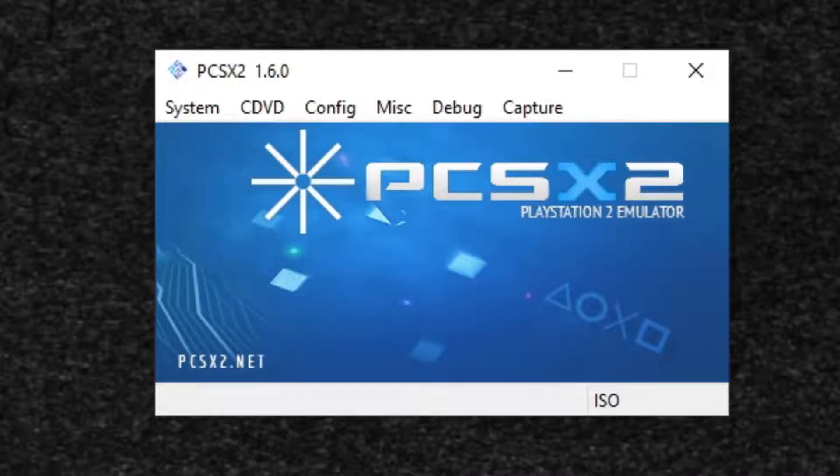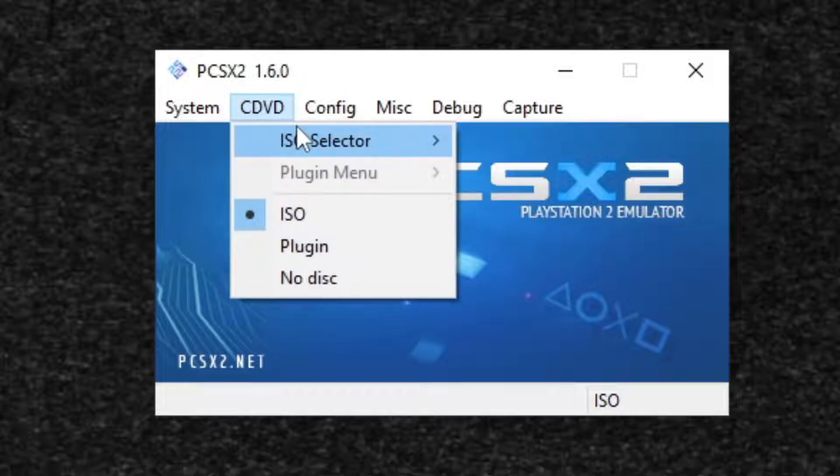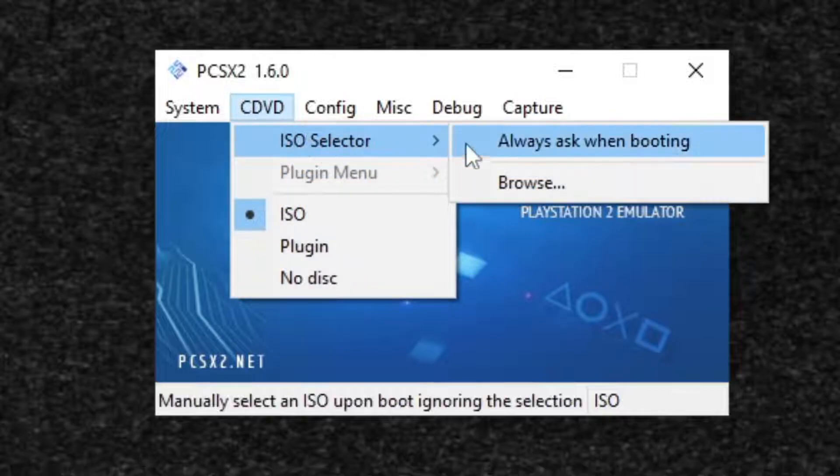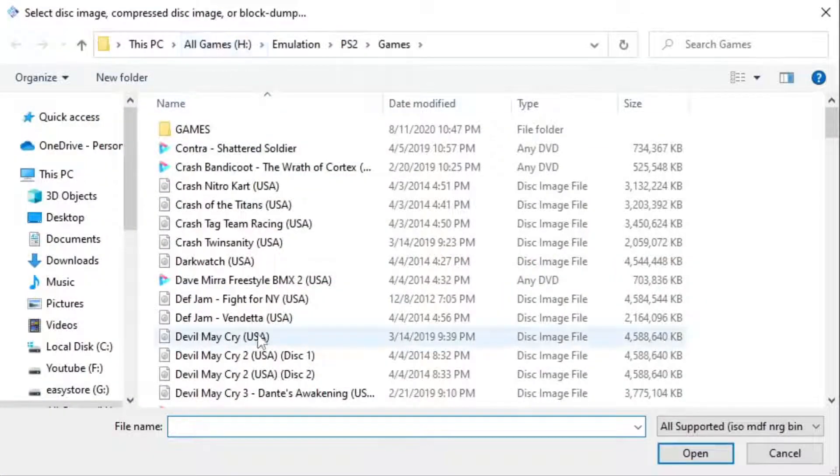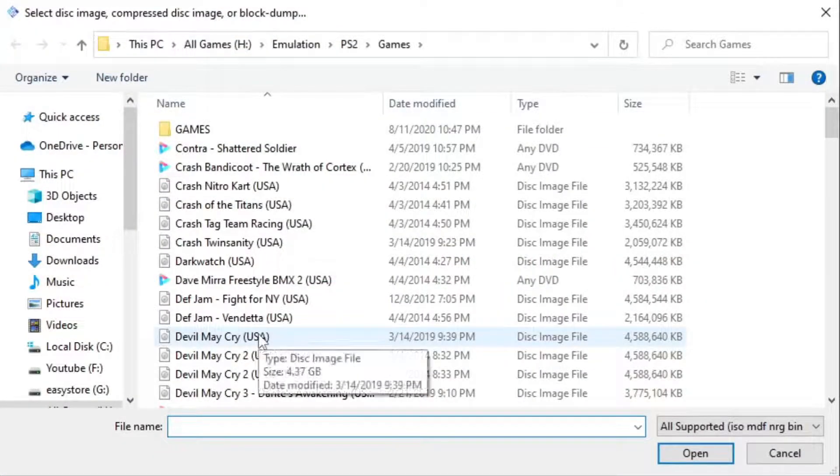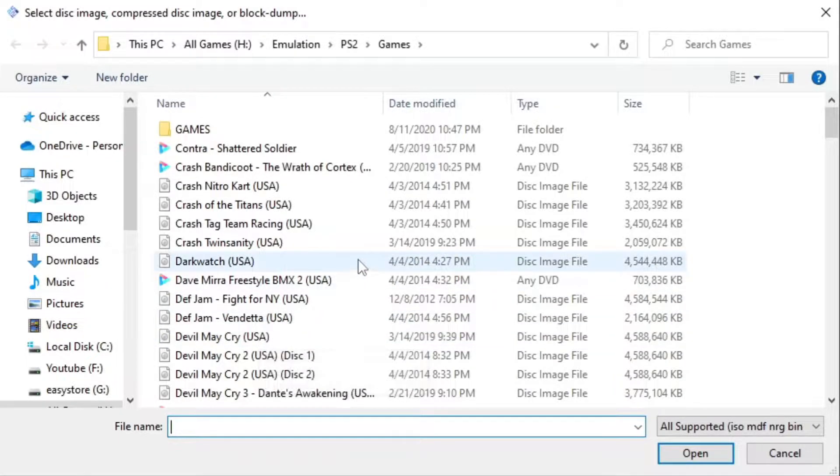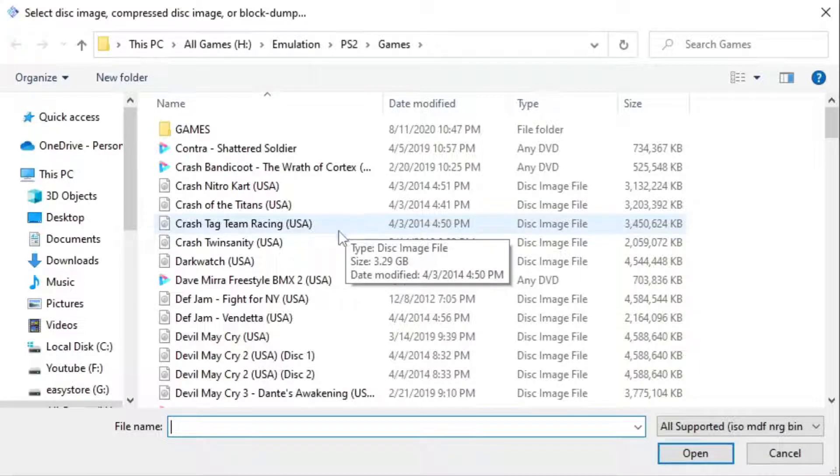Now we are ready to load up a game. Let's go up to CDVD, ISO selector, browse. Go ahead and locate wherever you keep your ROMs on your PC. In my case I keep mine on the external hard drive. Locate the game you want to load.